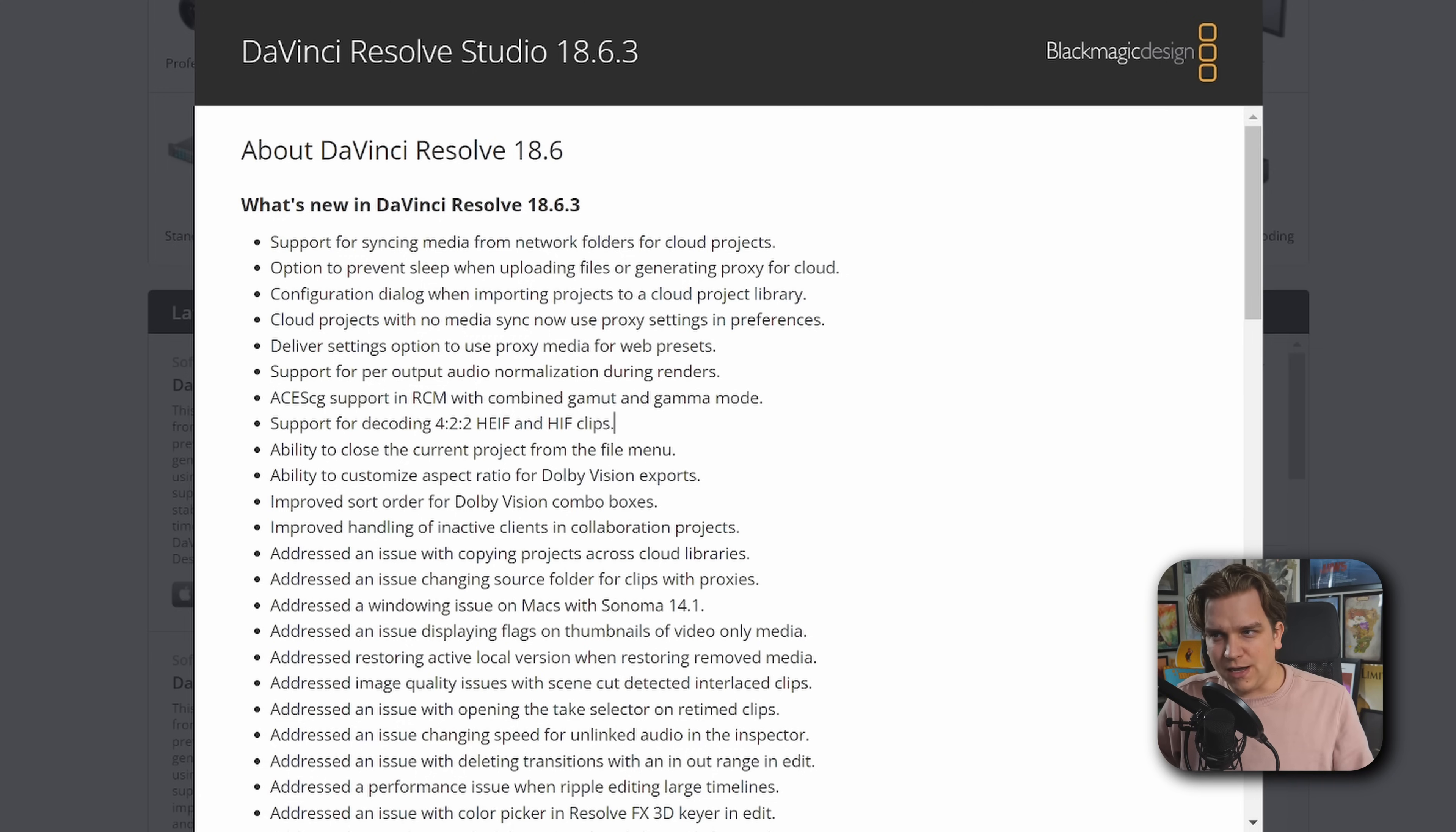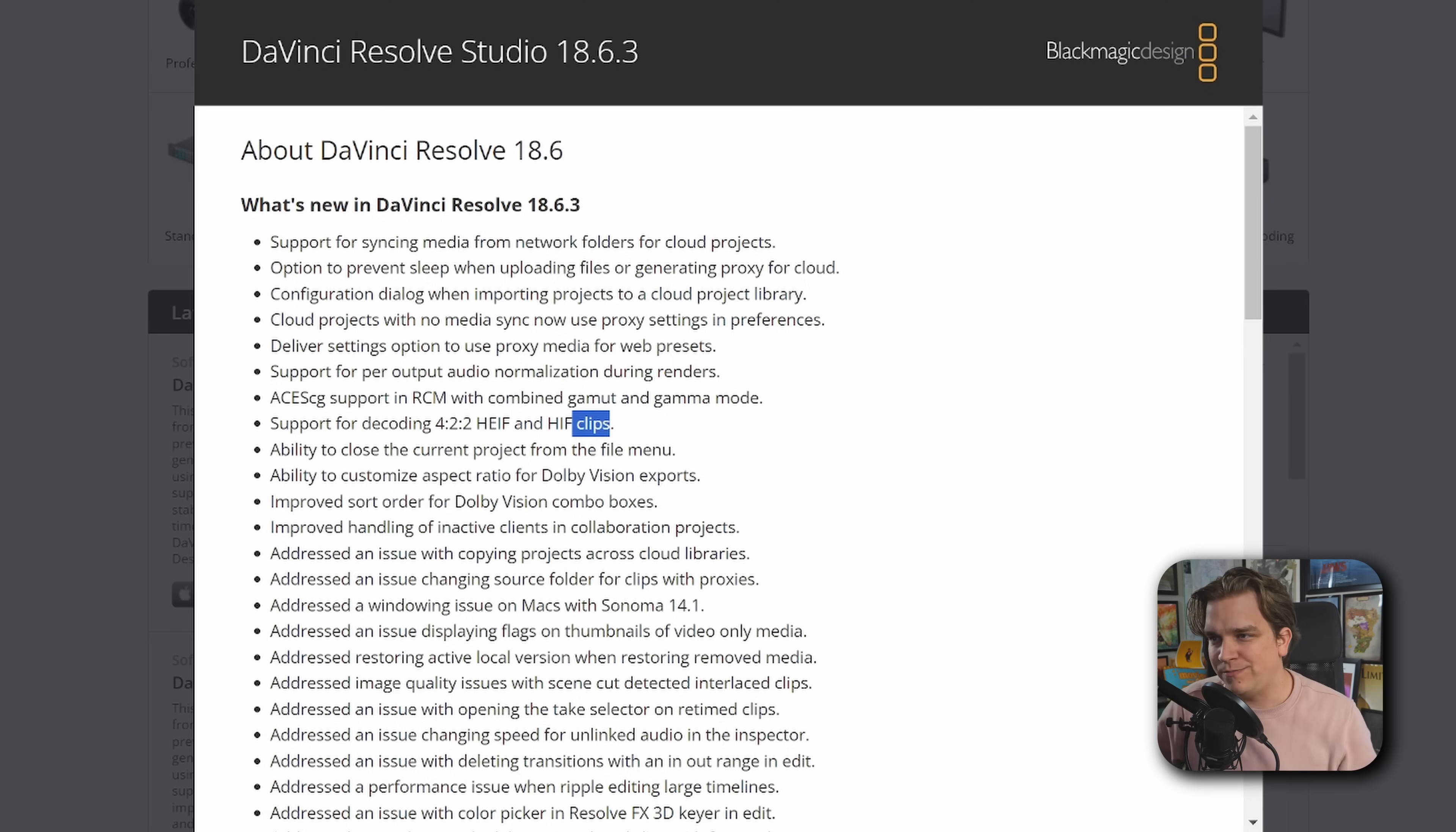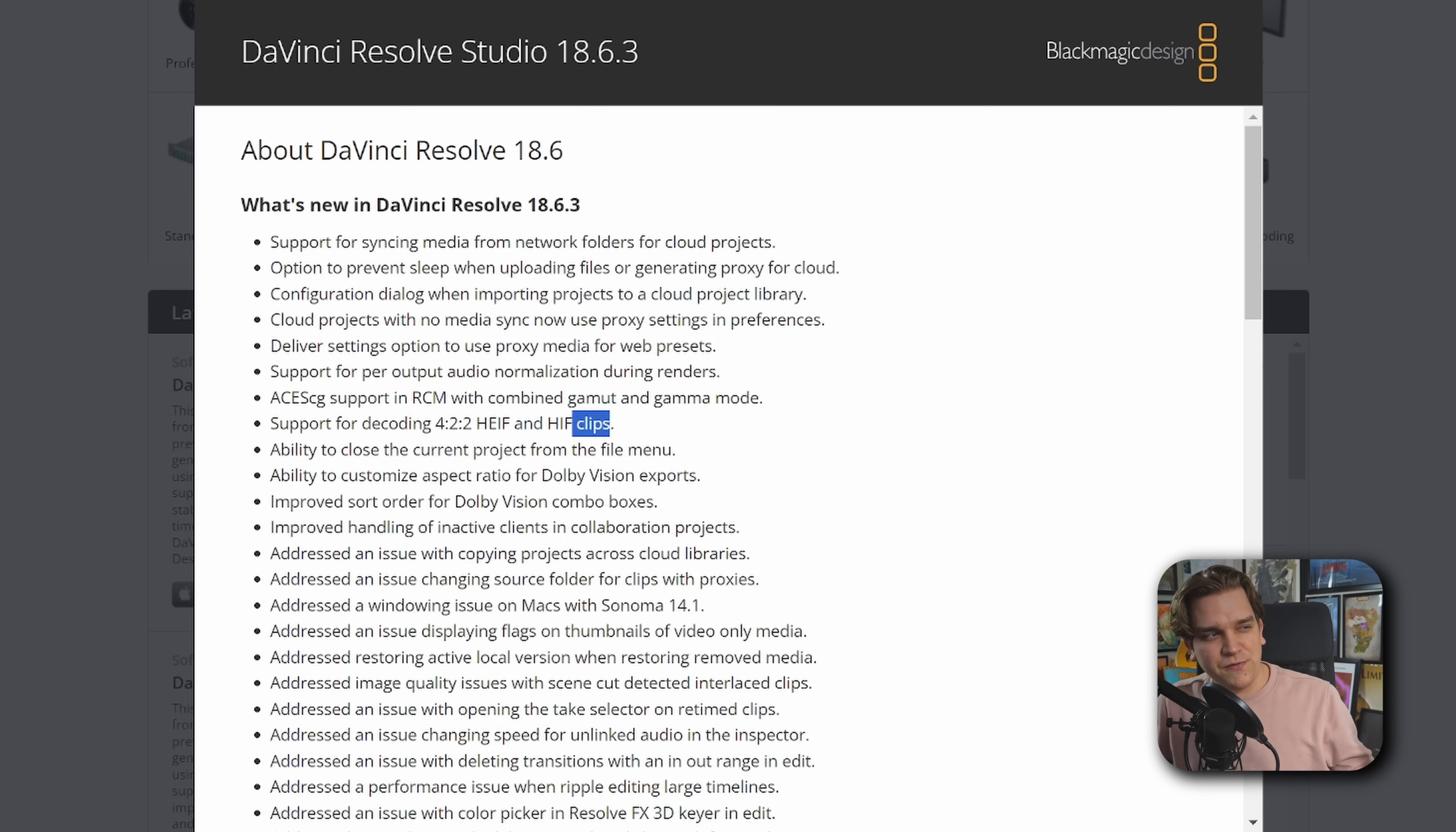Support for decoding 422 HEIF and HIF clips. This is some high efficiency format. I don't know whether it's always 10-bit clips, but some mobile stuff. Like I think iPhones can shoot in this specific high efficiency format. So just, hey, more formats, always great.